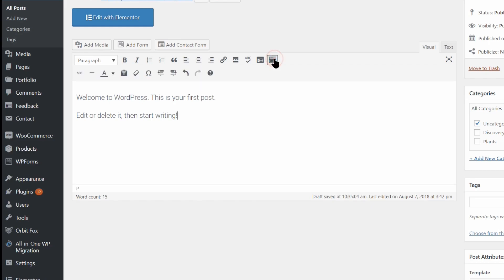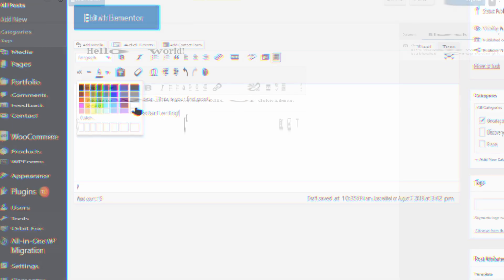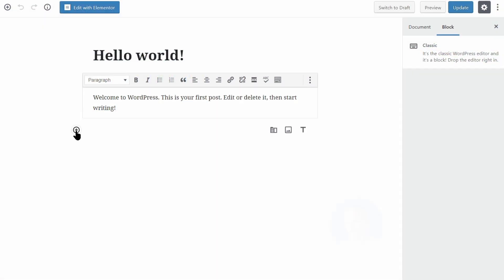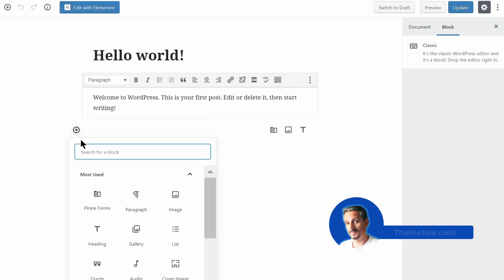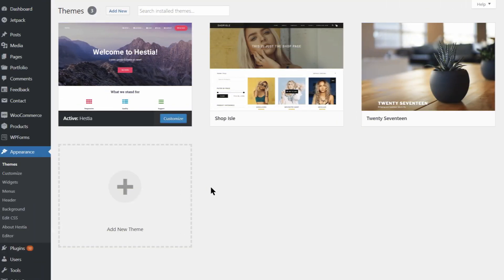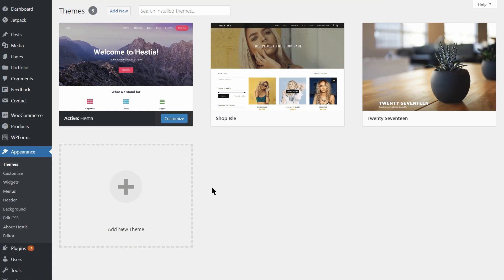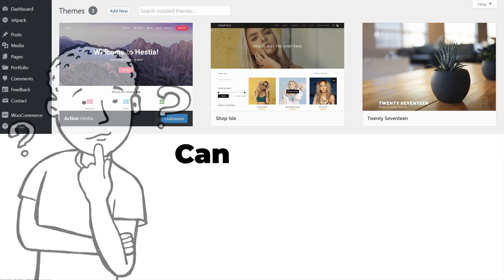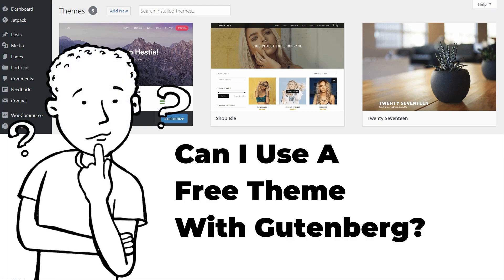Hate it or love it, Gutenberg will replace the classic editor starting WordPress 5.0. So I think it's better to prepare for it. In this video, I will show you some of the best Gutenberg-ready themes that you can use when the time has come. Best of all, you can install these themes for free. Let's get started.